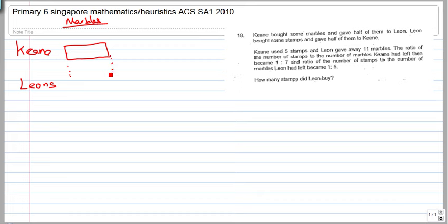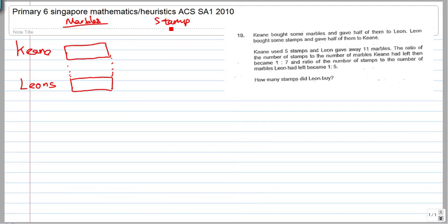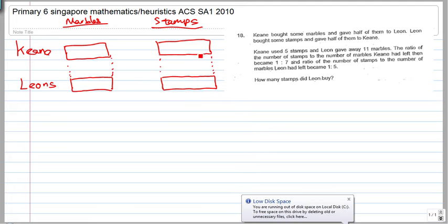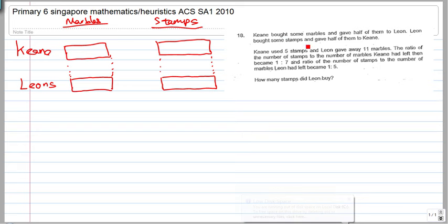So I draw an equal-size box here like that. Leon bought some stamps and gave half of them to Keen, so in the end they have the same number of stamps as well. Remember, the boxes are drawn arbitrarily — not drawn according to value, because at this point you really don't know what the value is yet. After they both gave each other half of what they have, they eventually have the same number of marbles and the same number of stamps, as shown in this diagram.